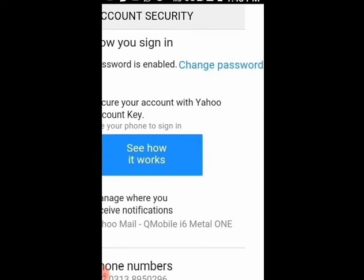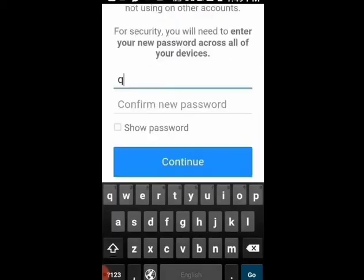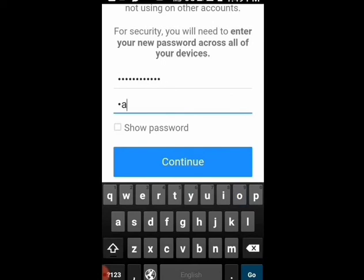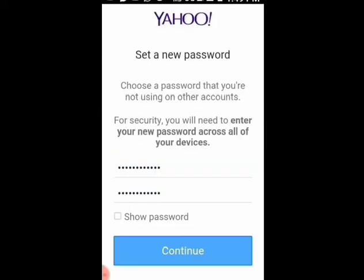Now you can see on the screen the option of Change Password — select it. Again they ask for an account key, but click 'I would rather change my password' and enter a new password of your choice. For confirmation, enter your password once again and then click on Continue.